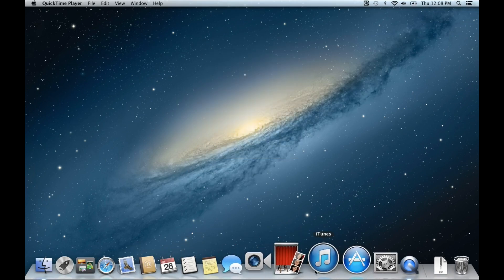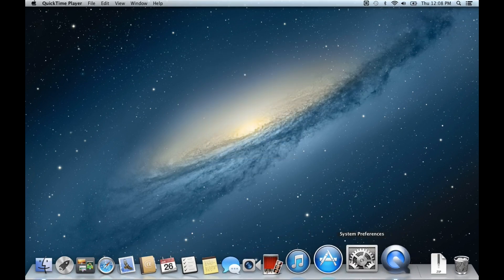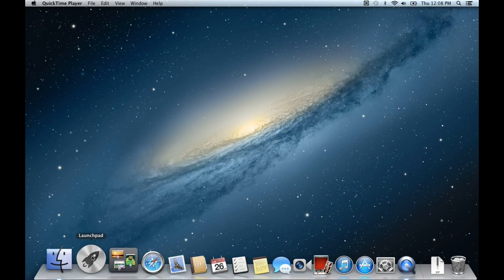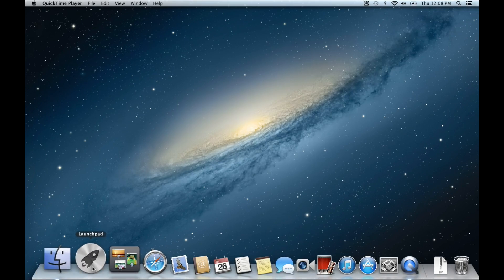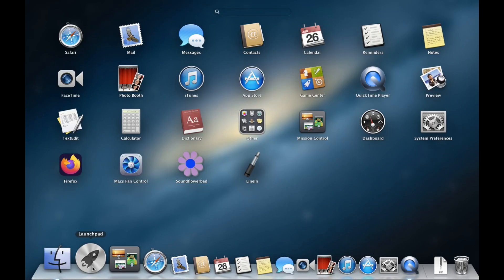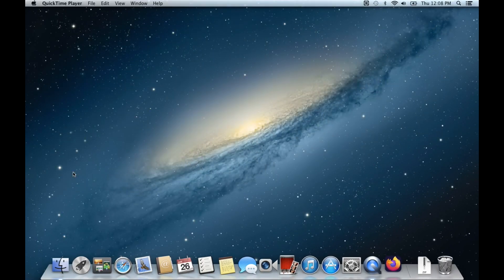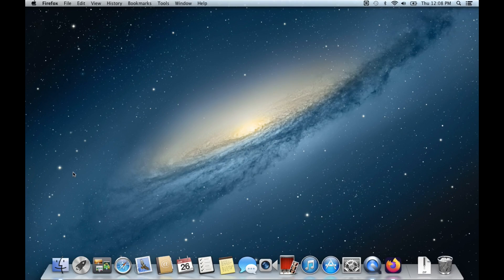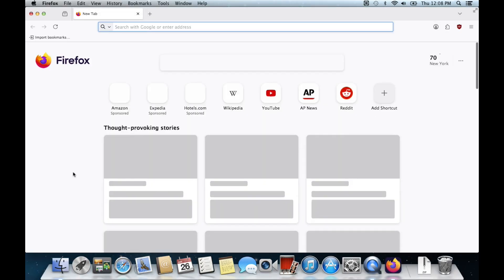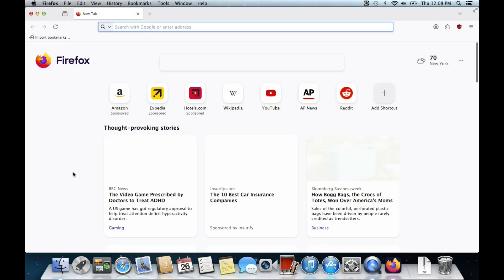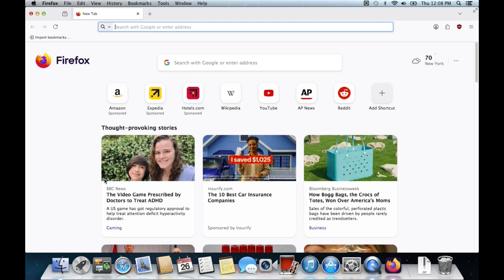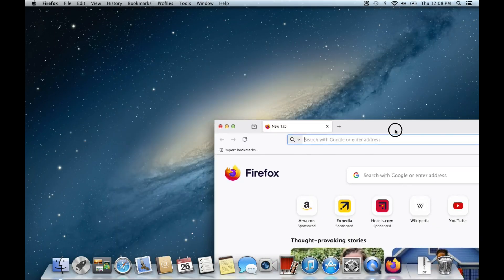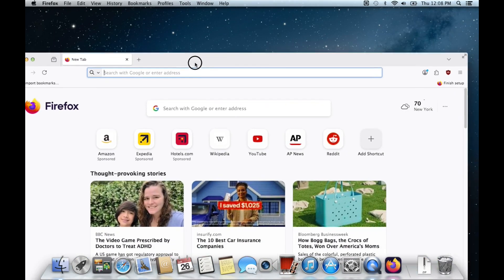This is just normal macOS 10.8 Mountain Lion and it's running from a USB drive. But if you go into the applications, you can see we have modern Firefox which looks completely out of place on this operating system. I'm sure you can change the icon somehow, but if we go ahead and open it up...